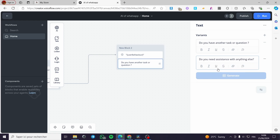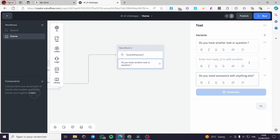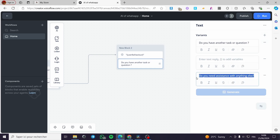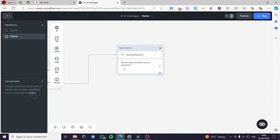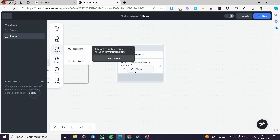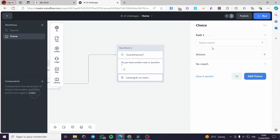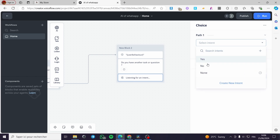Click on 'Generate' to generate some variants — for example, 'Do you need assistance with something else?' You can go ahead and add other variants. Then we are going to set a choice box. The first path is 'No'.